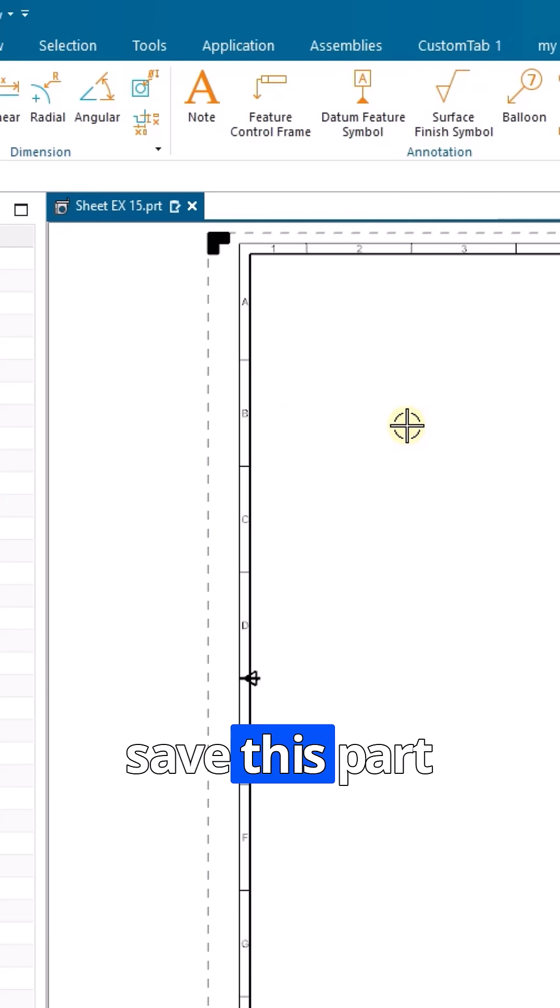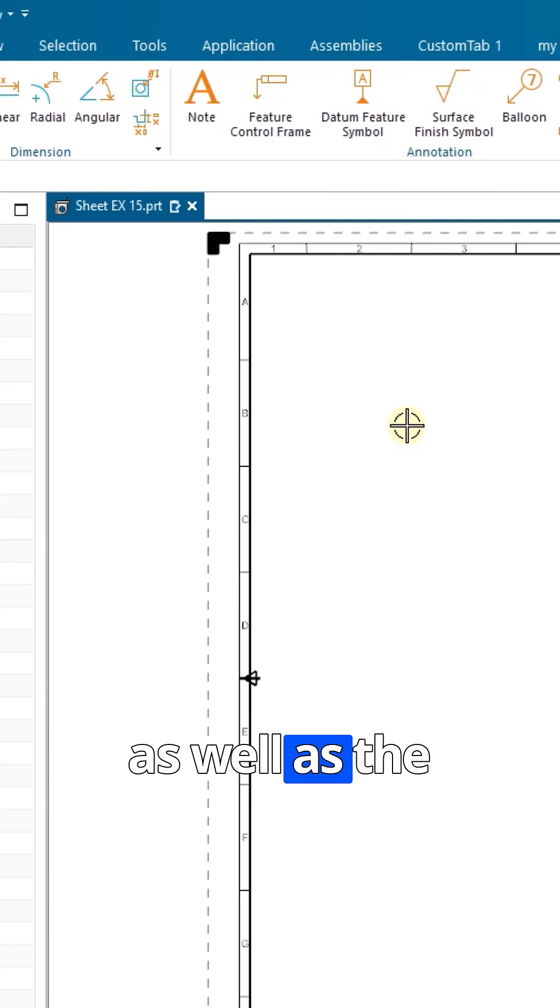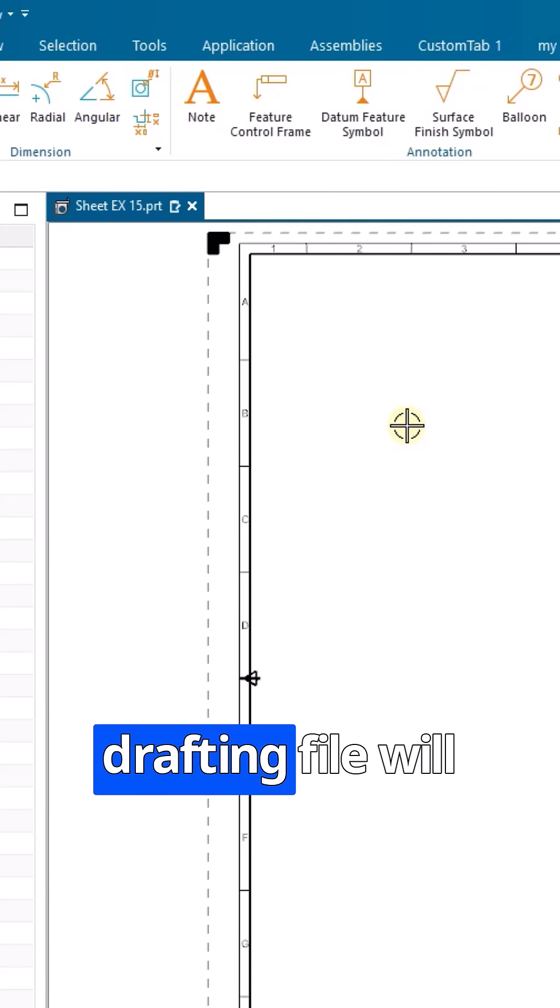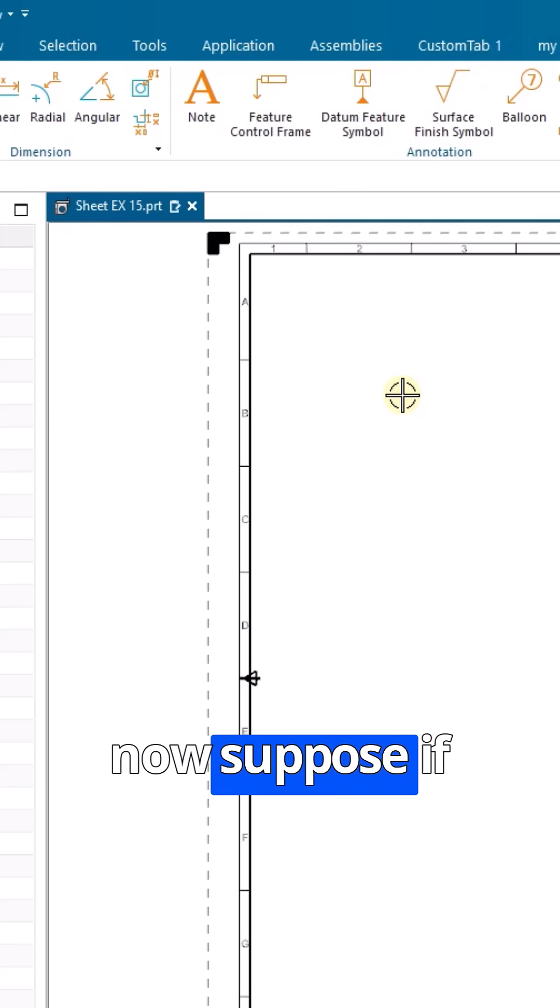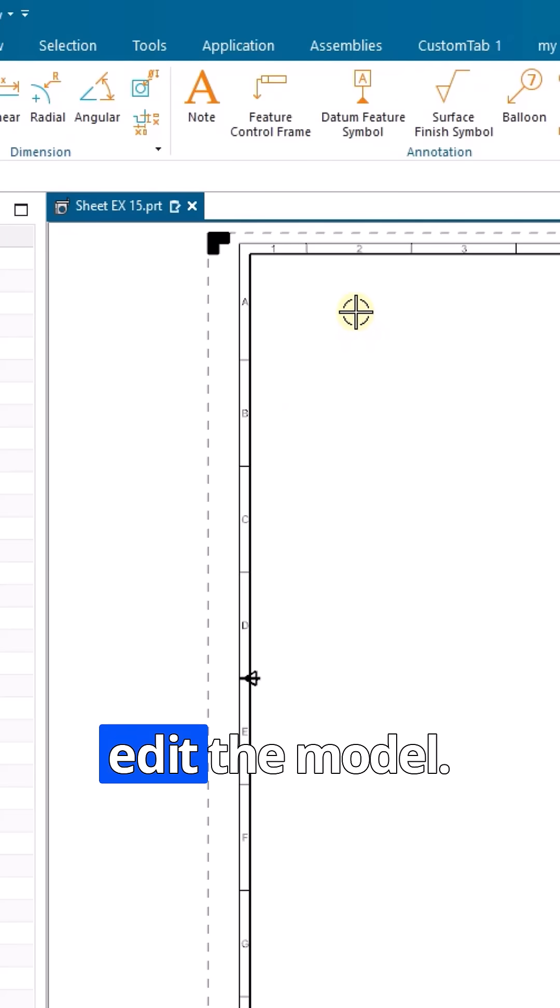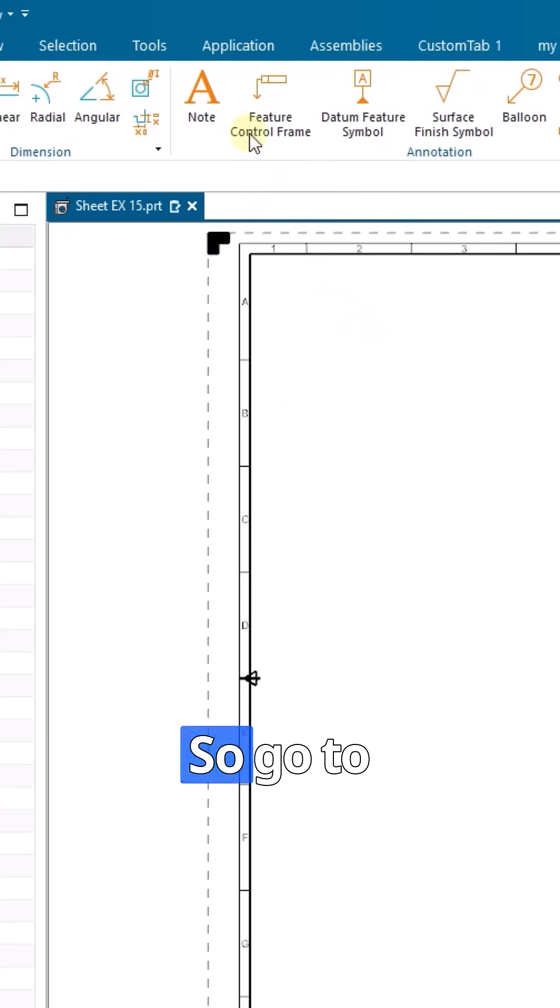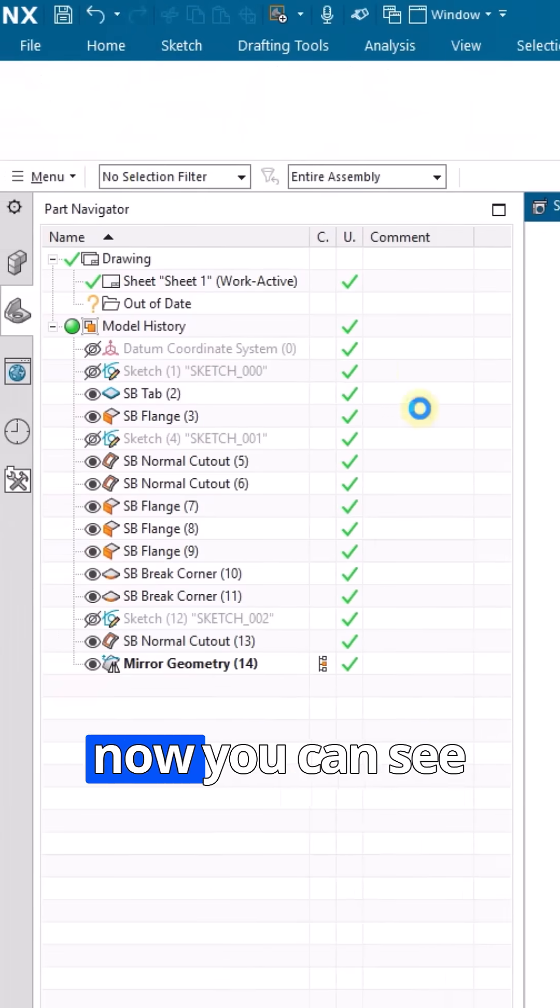If you save this part, both the model and the drafting file will be saved. Now suppose you want to go to the model and edit it. Go to application and sheet metal.